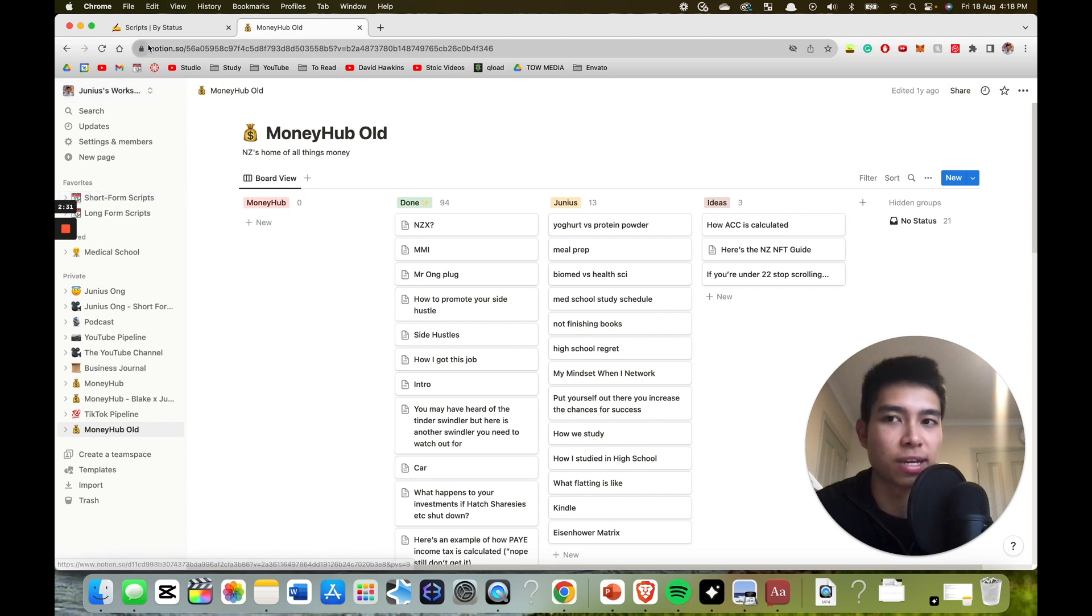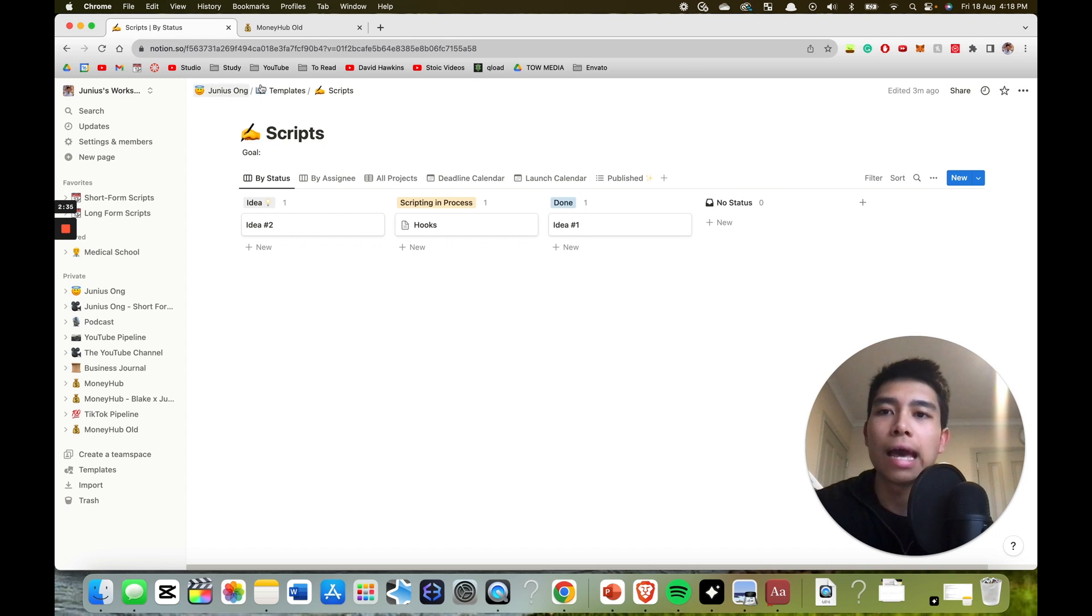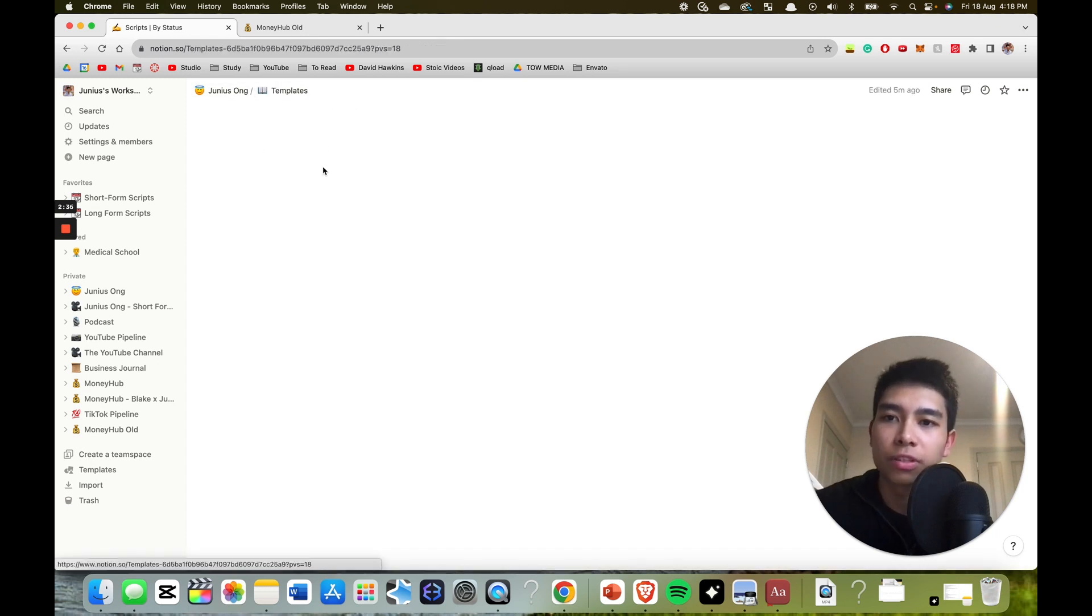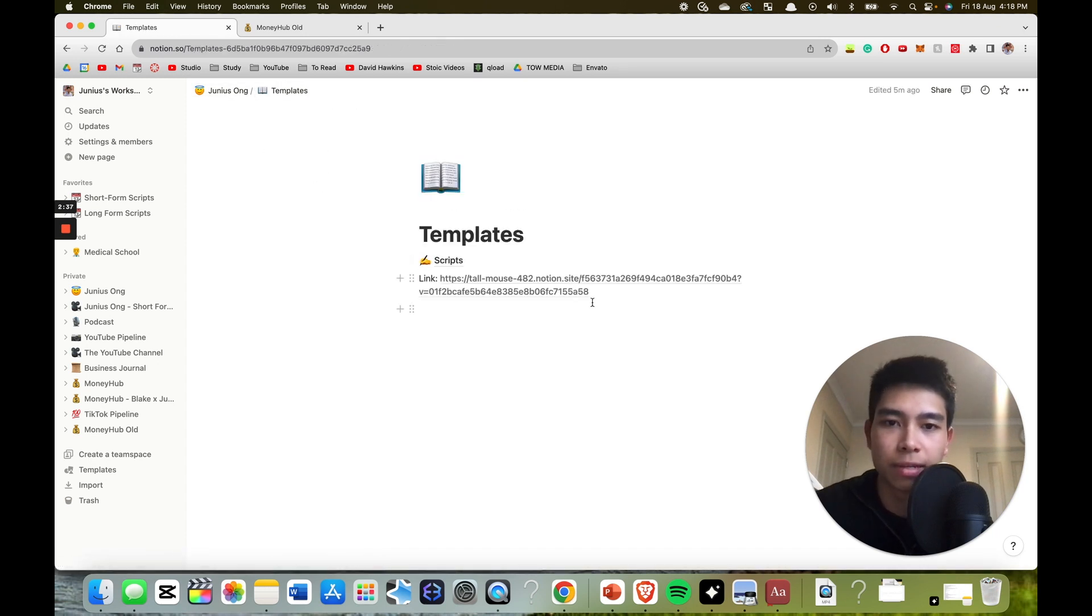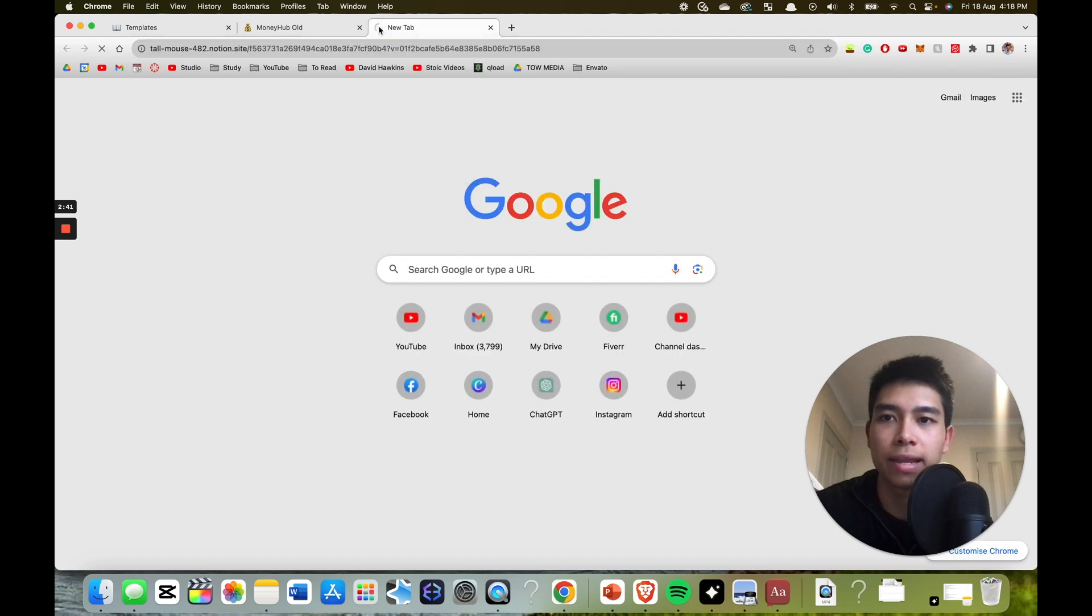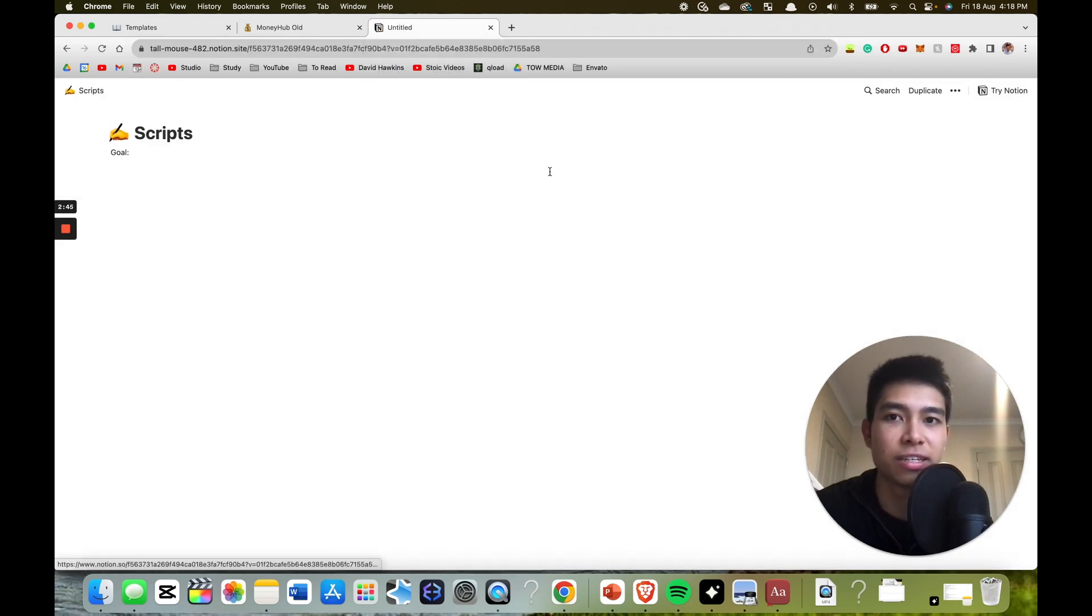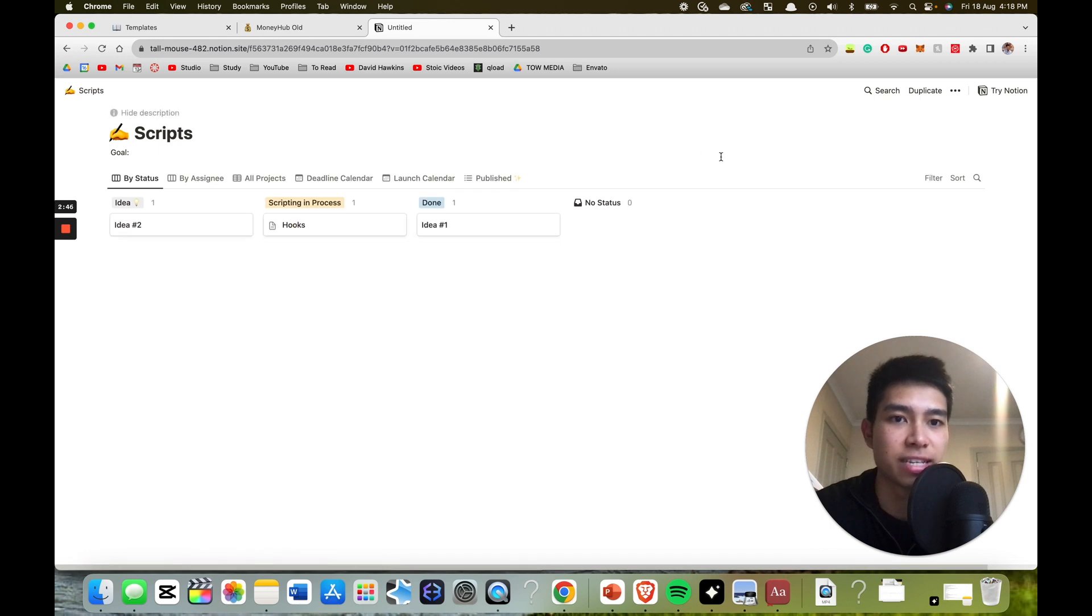So now I'm going to show you how you can use the template. So I will copy and paste this template into the description and you can click on it. And once you clicked on it, it will take you to this page.